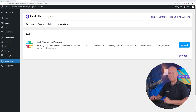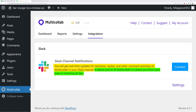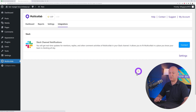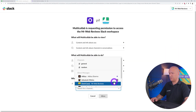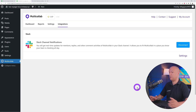With the VIP version, you can connect Slack directly to Multi-Collab. You'll get real-time updates for mentions, replies, and other common activities in your Slack channel. It lets you keep Multi-Collab in a place your team is already checking all day. To connect, just click 'Connect,' select your channel, and click 'Allow.'